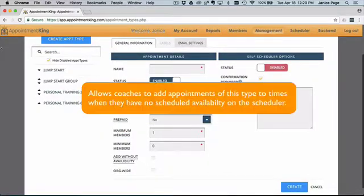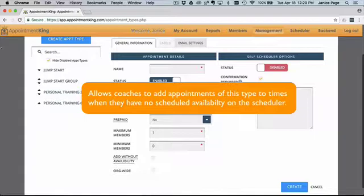The Add Without Availability option allows coaches to add appointments of this type to times when they have no scheduled availability on the scheduler.